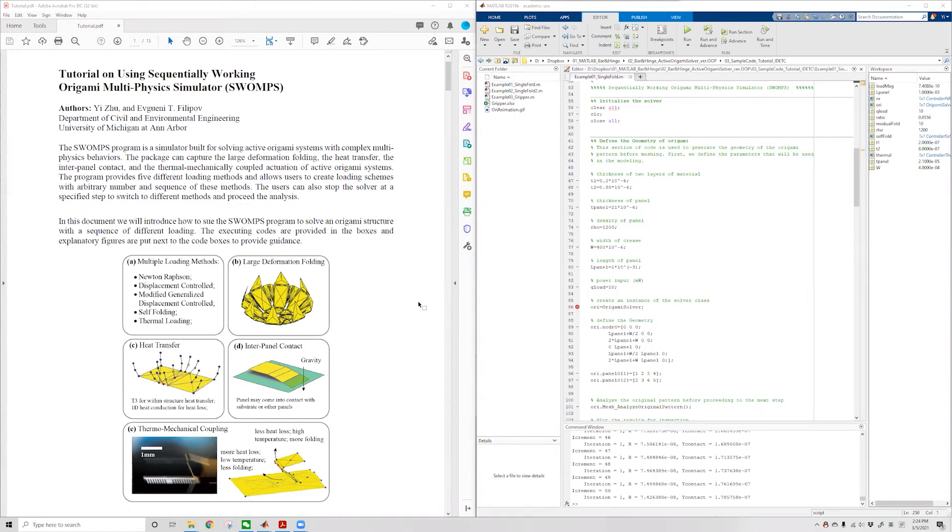Hi everyone, I'm Yi from the Department of Civil and Environmental Engineering at the University of Michigan. Today I'm going to give a brief tutorial on using the Sequentially Working Origami Multiphysics Simulator.